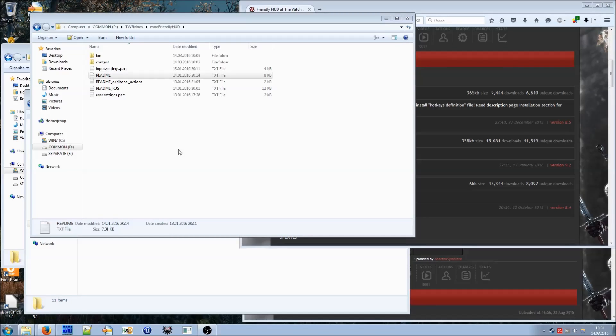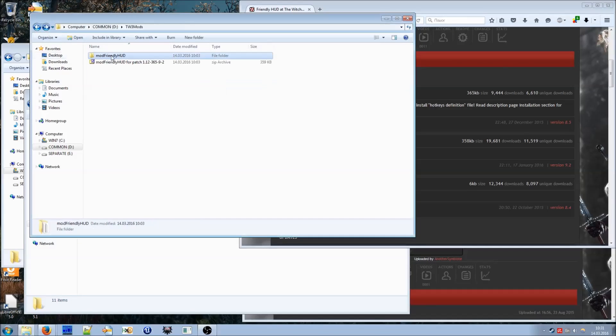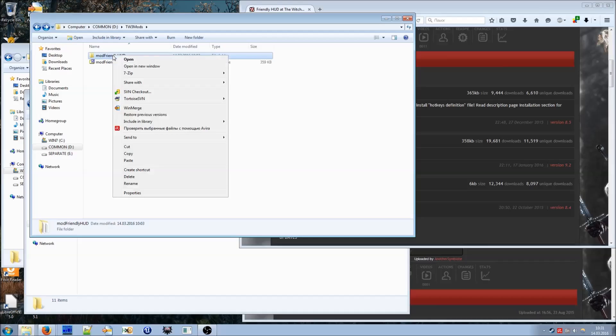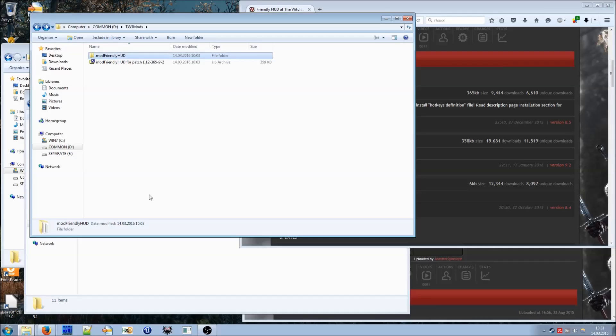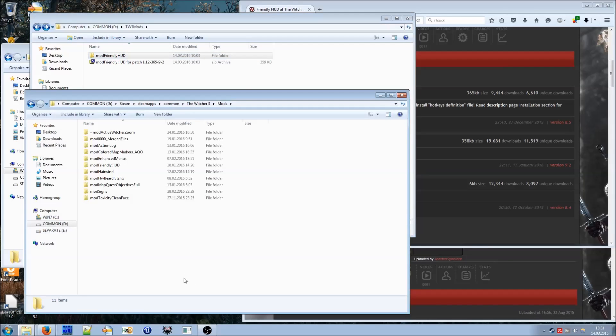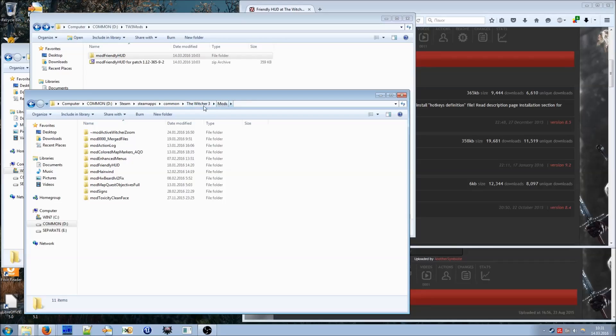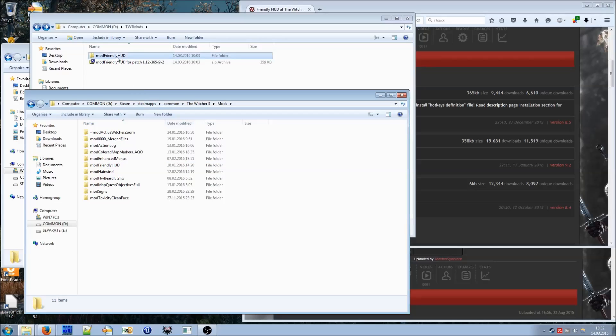After you have done reading the readme, copy the whole folder and paste it into your The Witcher 3 mods folder. This is the folder. The Witcher 3 is the folder you have installed the game into. For me this is steam, steamapps, common, The Witcher 3 and then mods. If you have never installed any of the other mods before you might not have mods folder. In this case you simply create it yourself. Then you paste mod-friendlyhood folder into your mods folder and this is the first step. The first step is done.